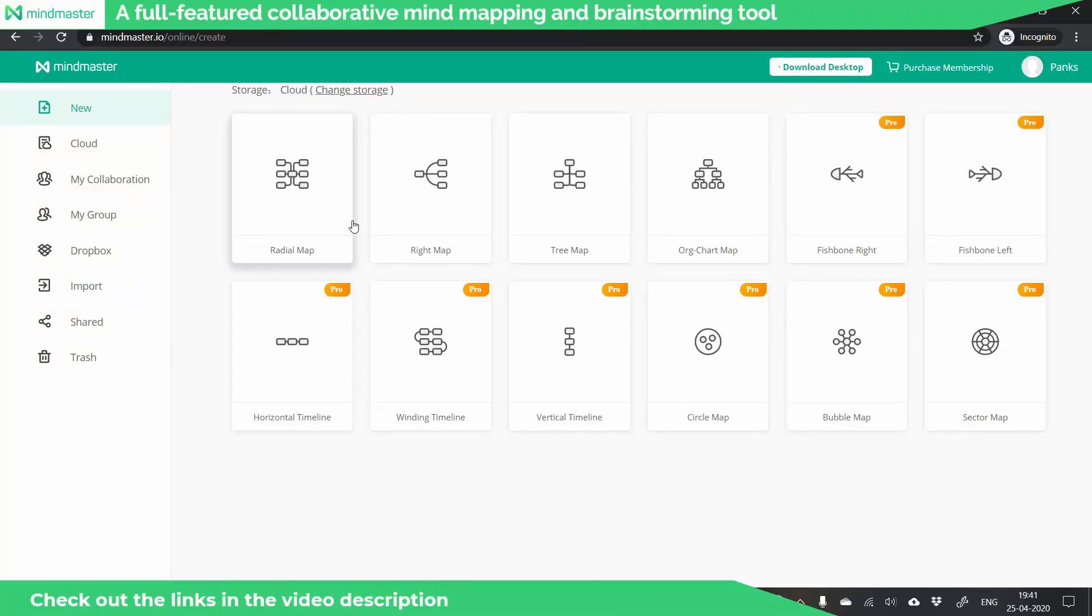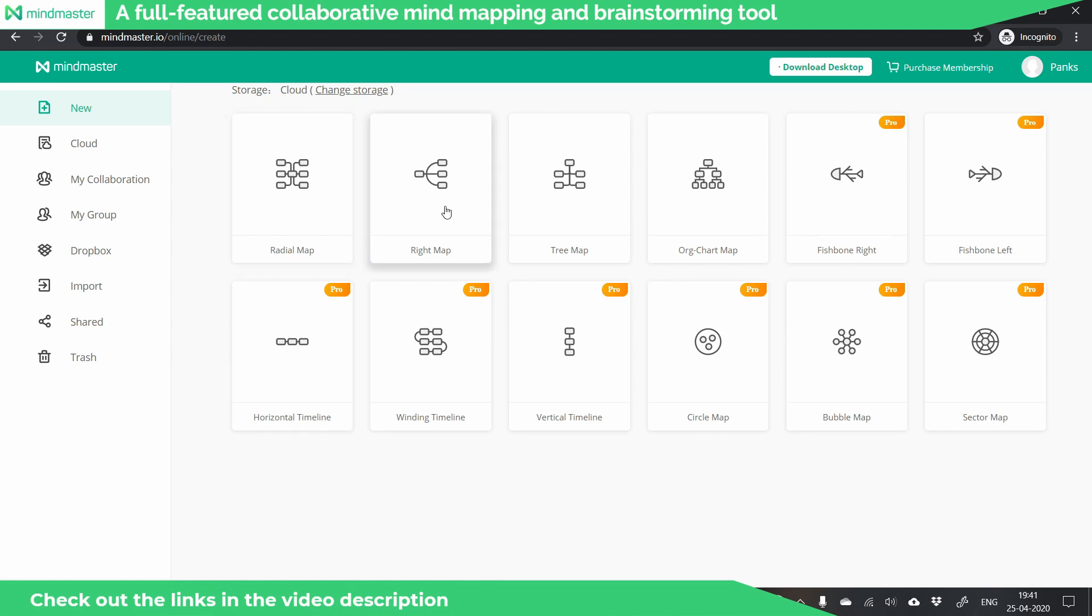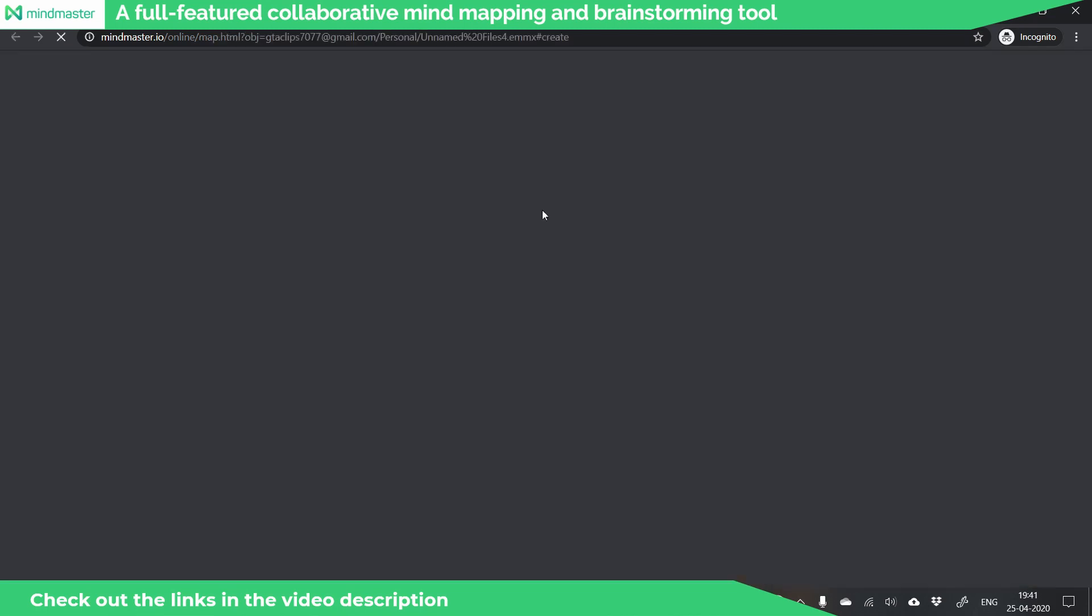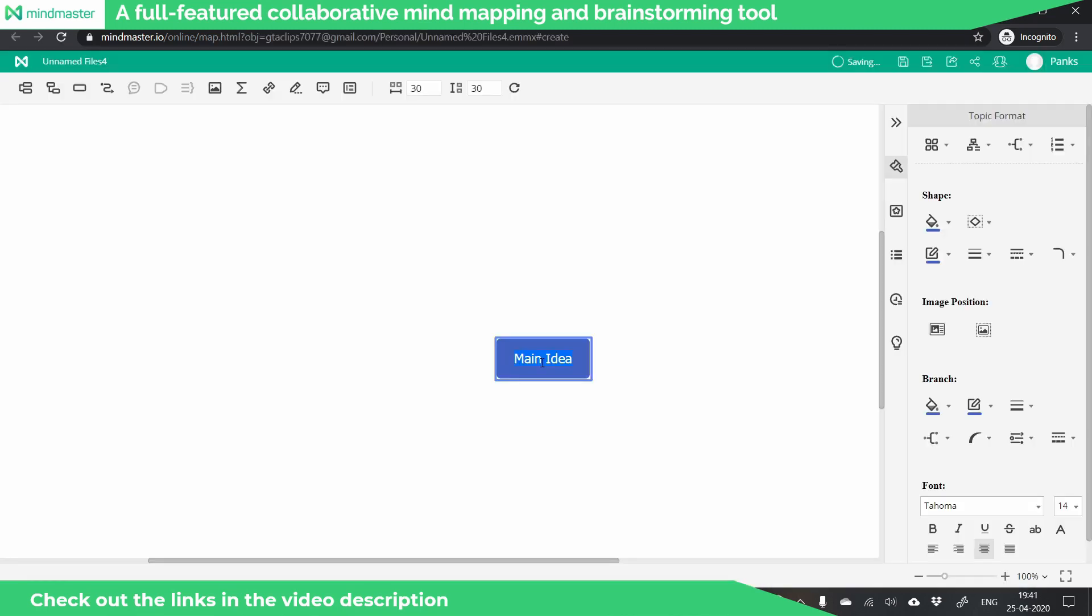Mind Master is an amazing collaborative and brainstorming tool where you can create various charts like tree maps, Gantt charts, radial maps, and all these charts are very easy to create.